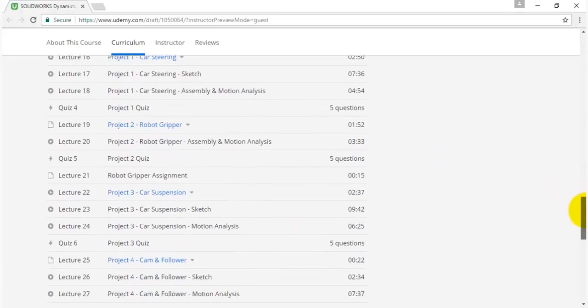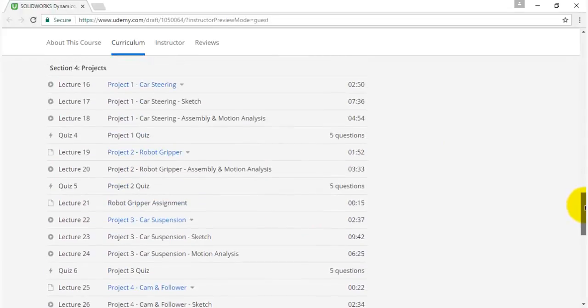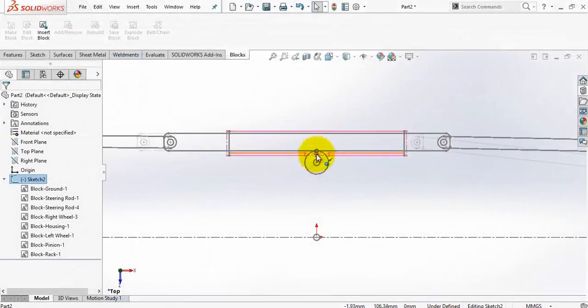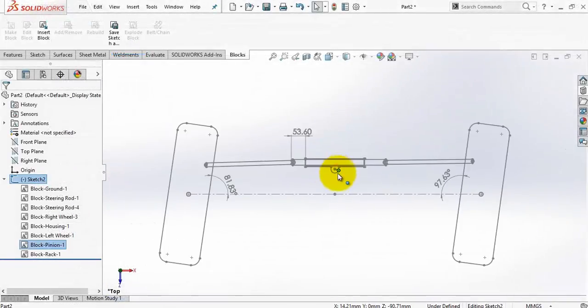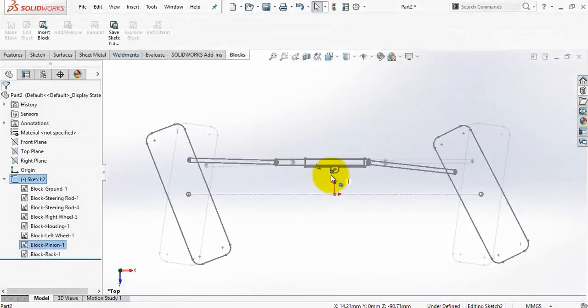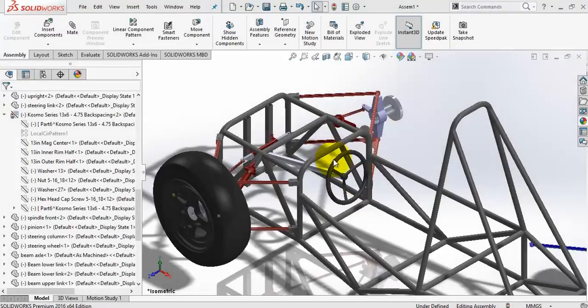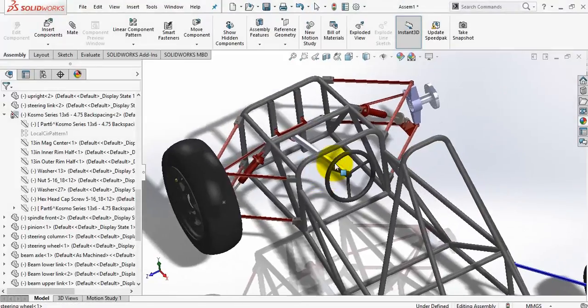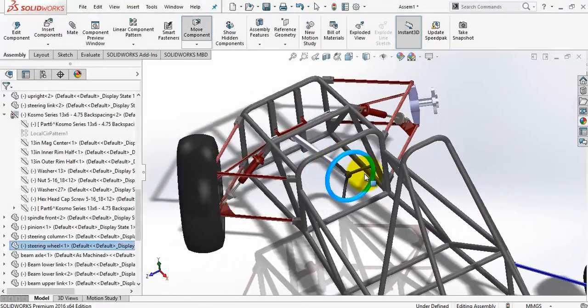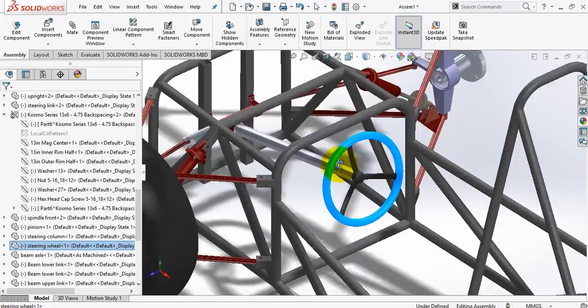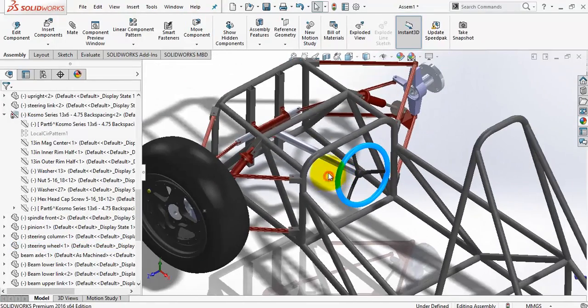This ensures you get the maximum benefits out of this course. If you are a CAD designer and want to learn SolidWorks 2D animation and motion analysis through real applications so you can implement these tools in your projects, this course is designed for you.